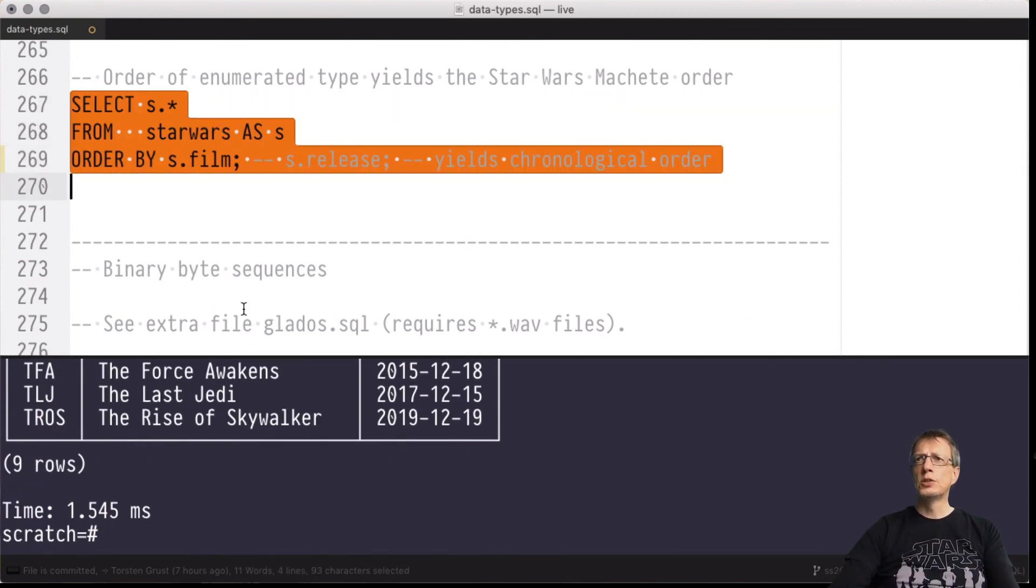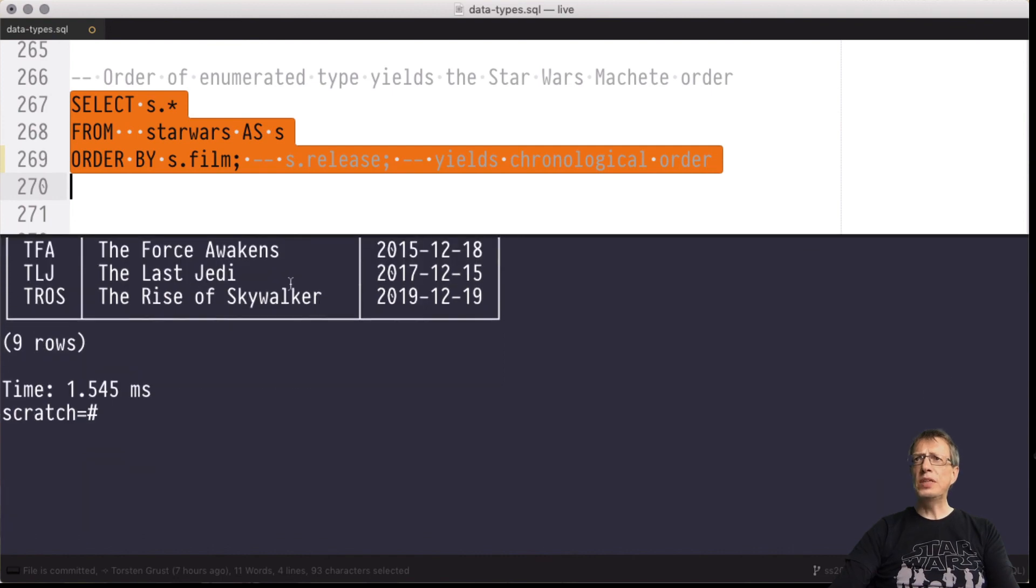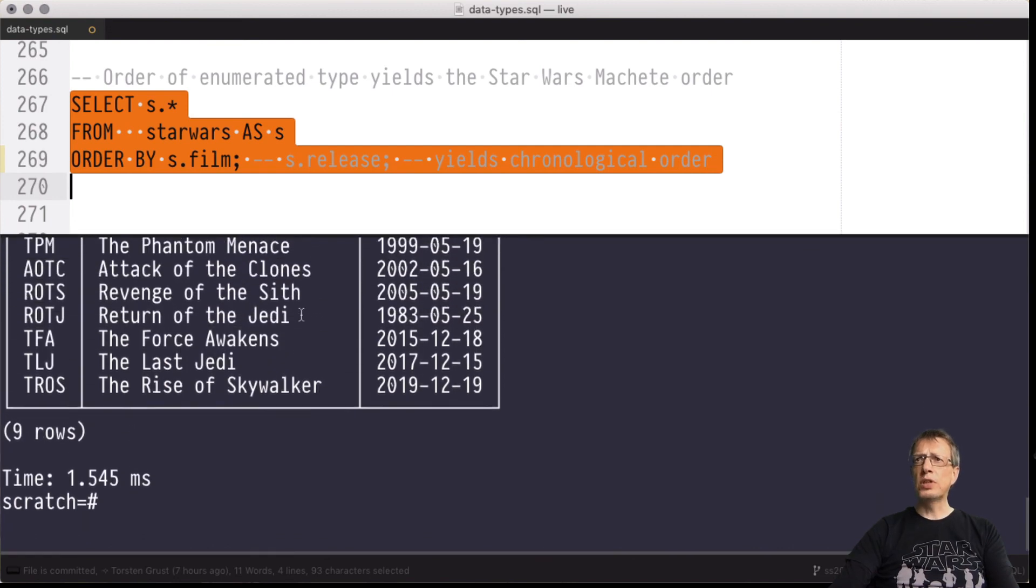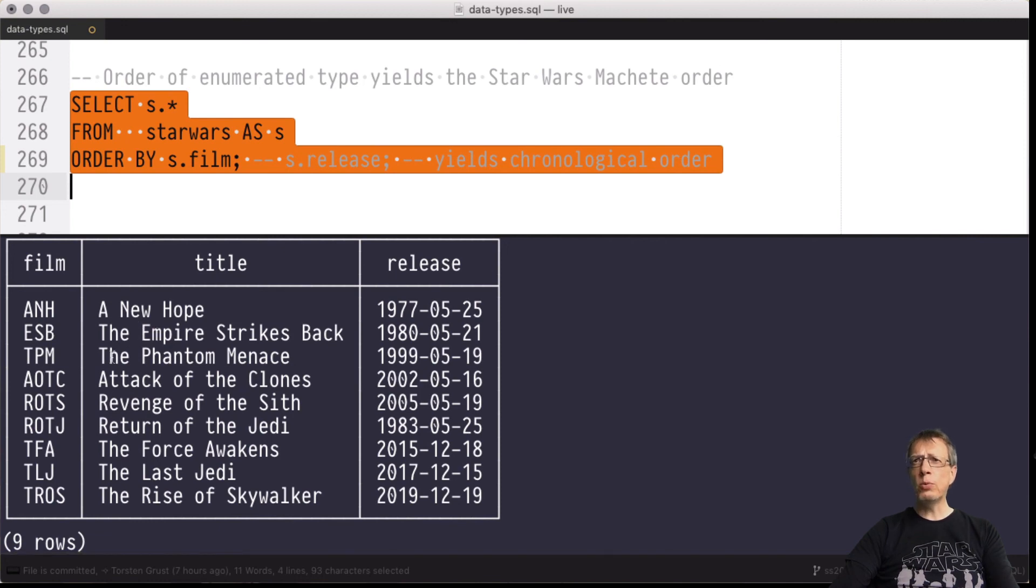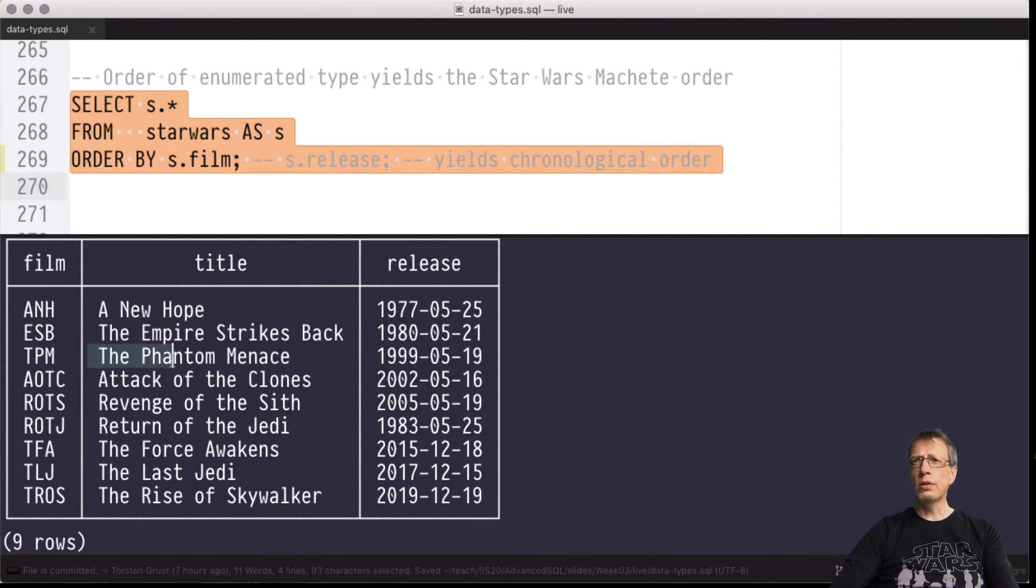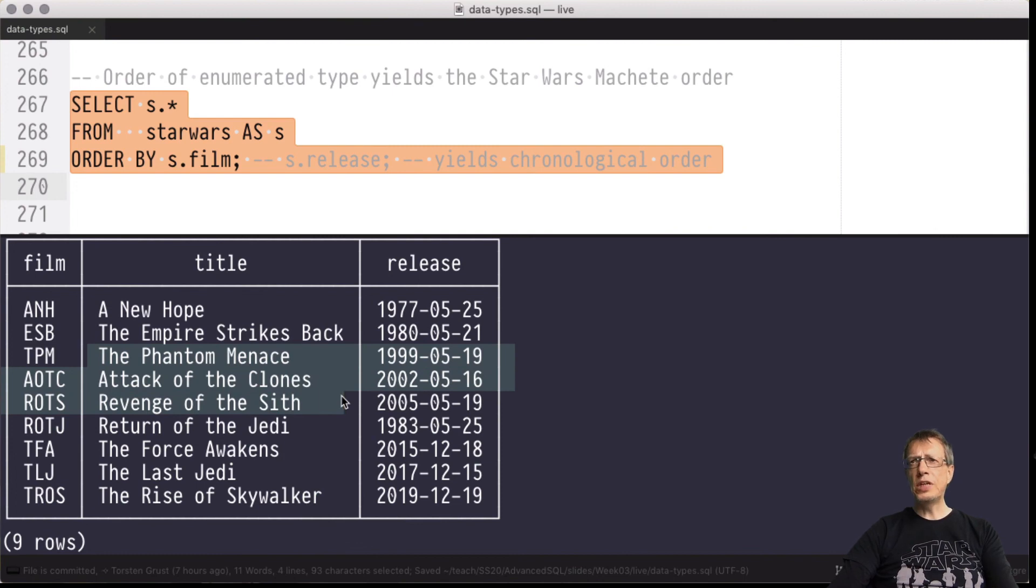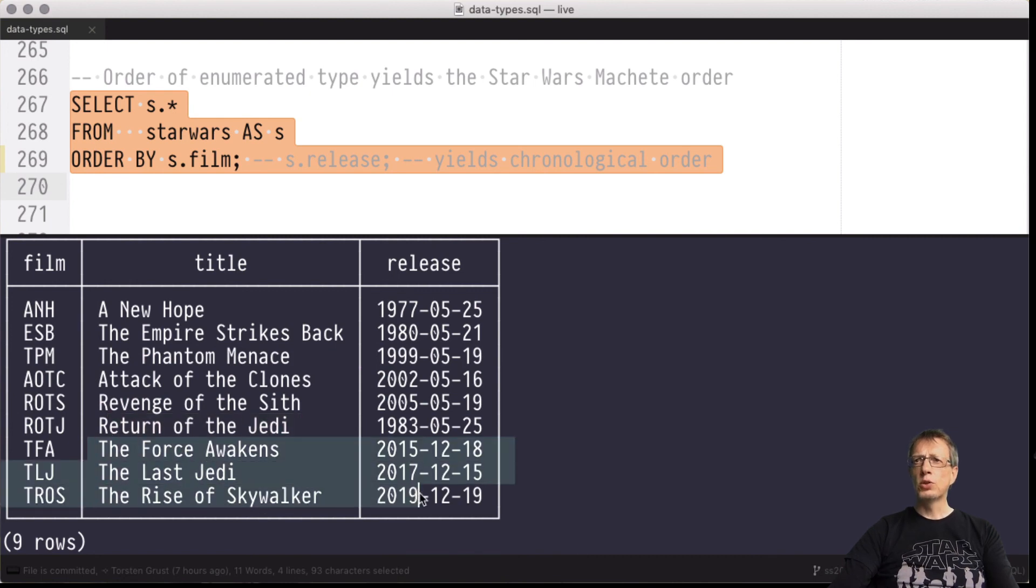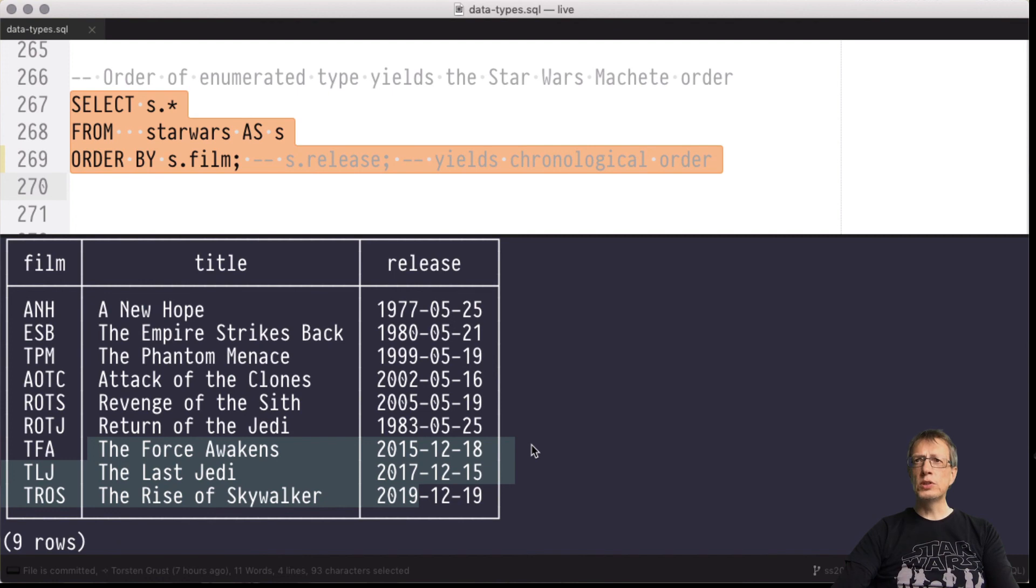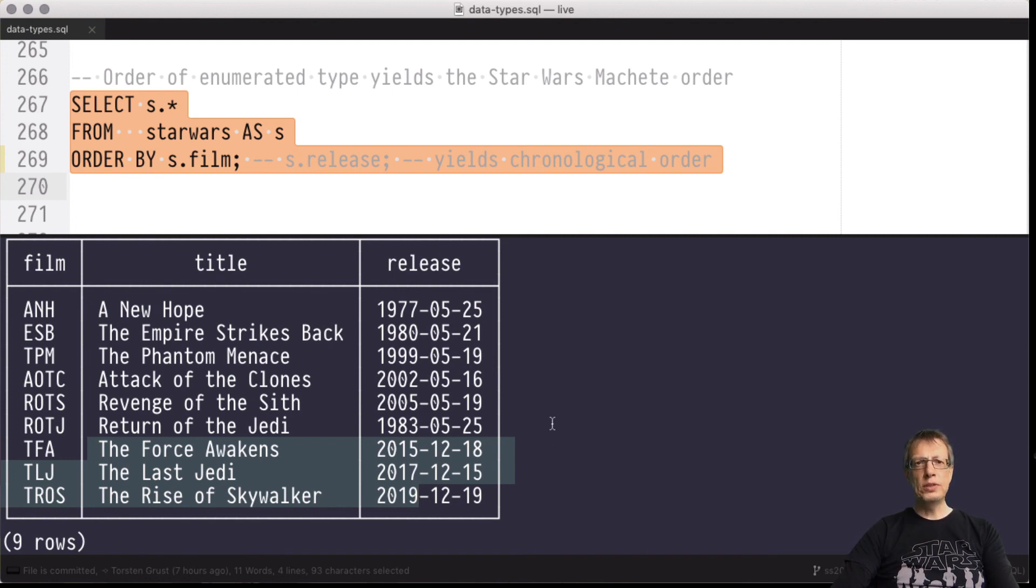This is the order prescribed by the episode enumerated type. It starts with A New Hope and Empire Strikes Back, then switches to the prequel trilogy to see how things started, then switches back to Episode 6 before we enter the sequel trilogy. So next time you binge watch all the Star Wars movies, maybe try machete order!